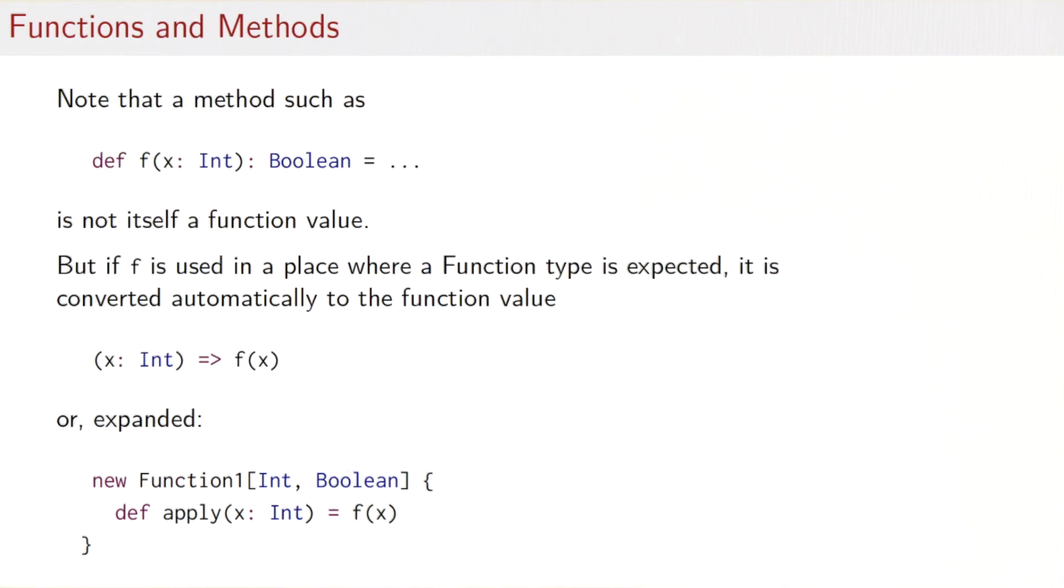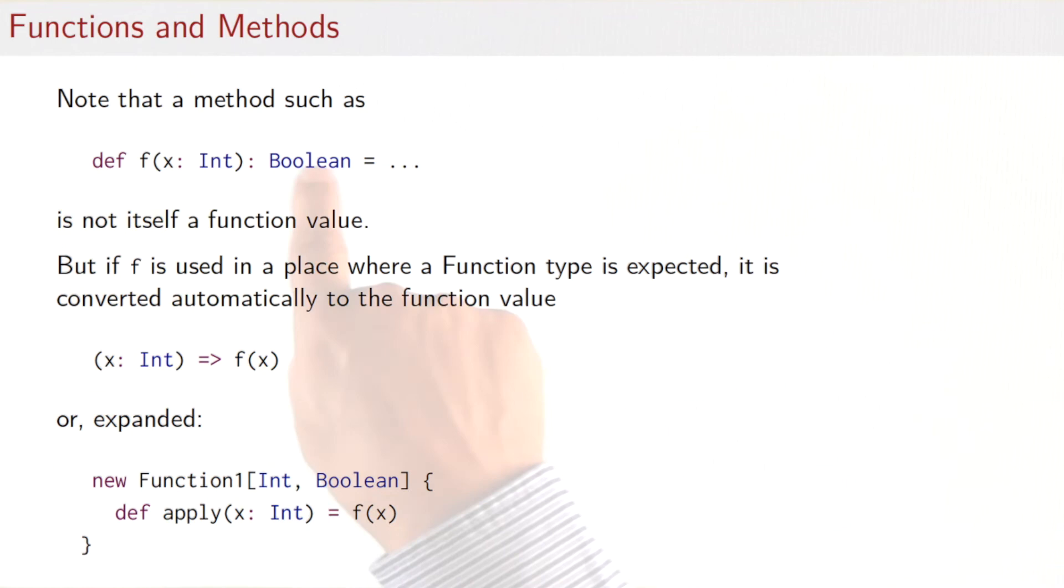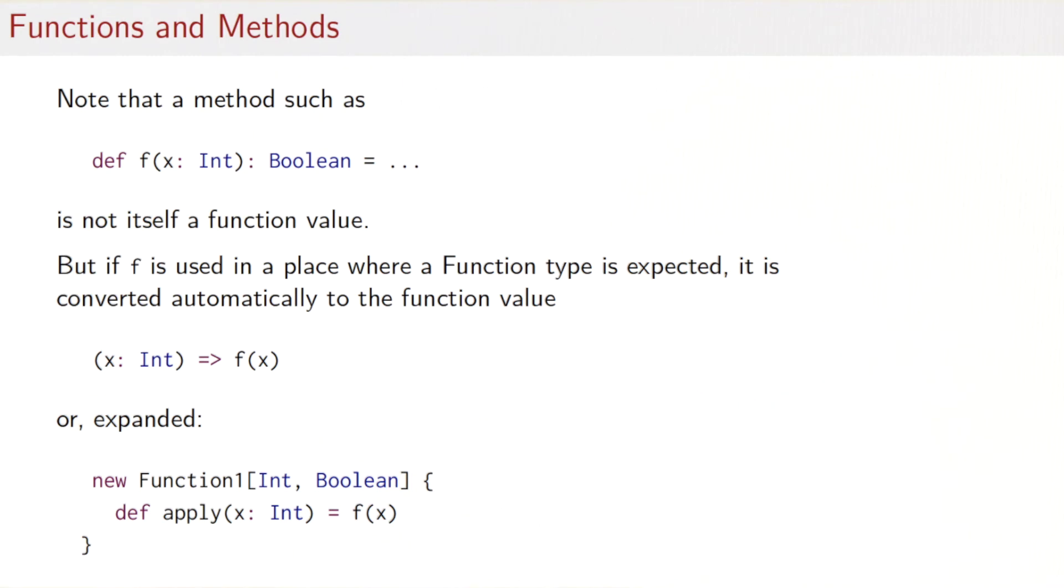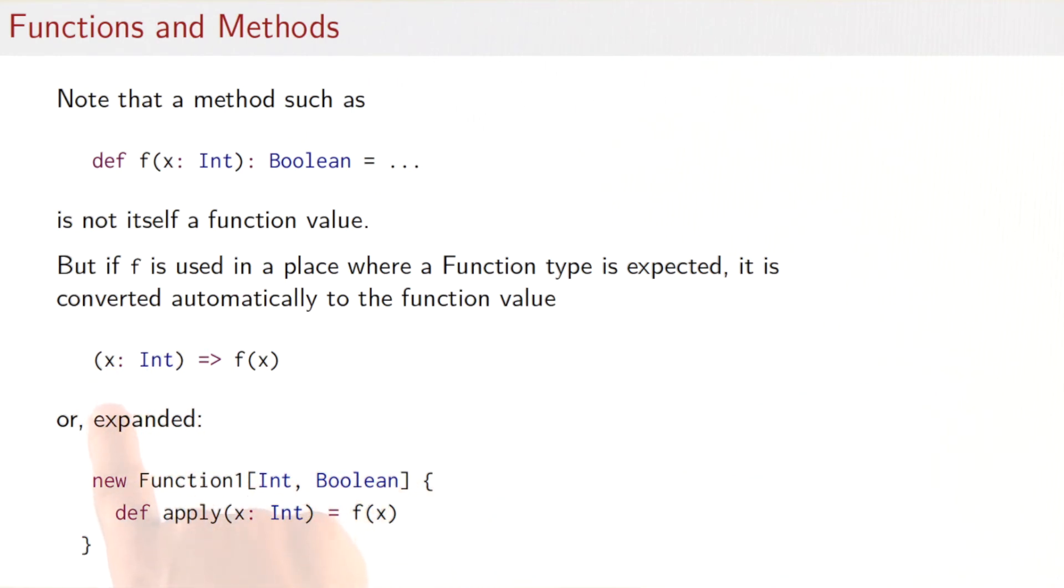So what happens instead is that methods such as def f returning Boolean or anything that's defined with a def are not themselves function values. But if the name of a method is used in a place where a function type is expected, it's converted automatically to the function value. And the conversion is just that we create an anonymous function like this one here, which where we say, well, give me an argument and I apply the method to the argument.